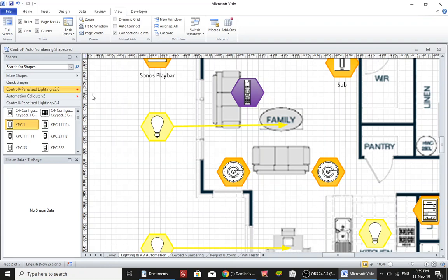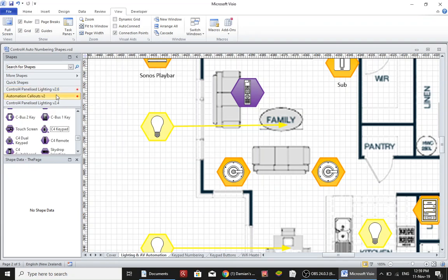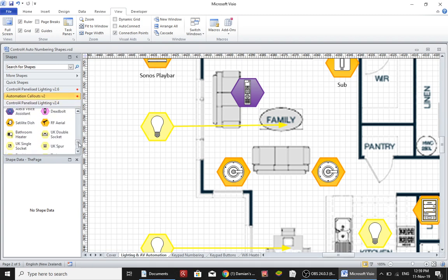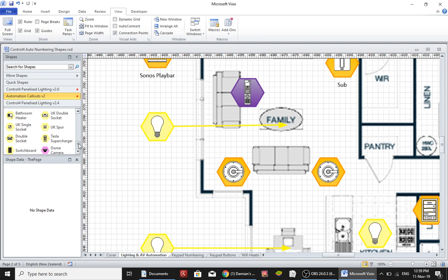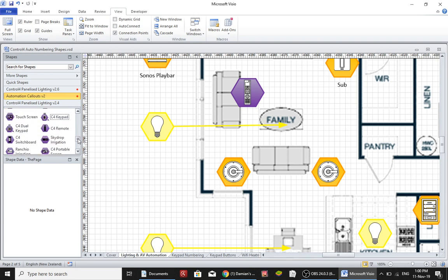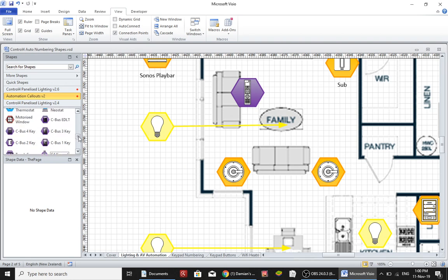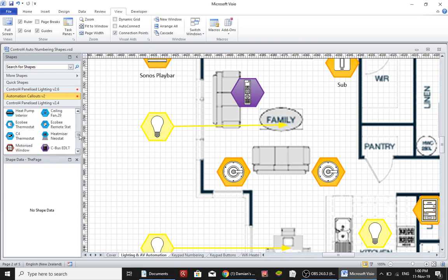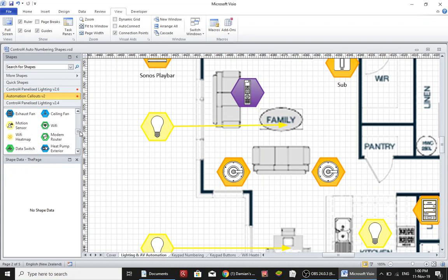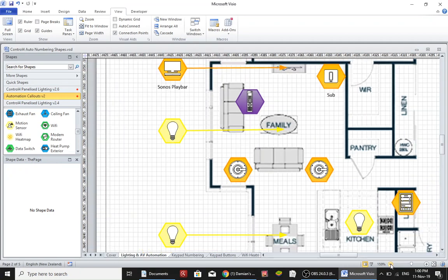Now these are all just stencils that have come out of my automation callouts stencils and there is everything from Tesla power stations to cameras to irrigation systems, C bus, heat miser, there's heat pumps, Wi-Fi, you name it. Okay so we'll have a look at a couple more and then we'll move on to something else.